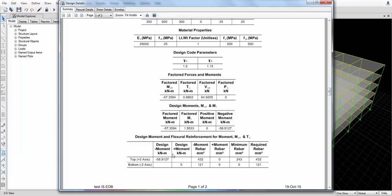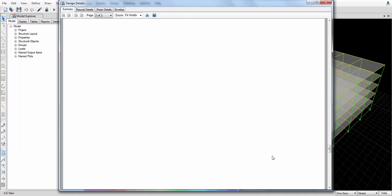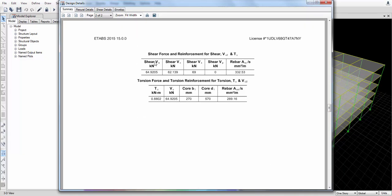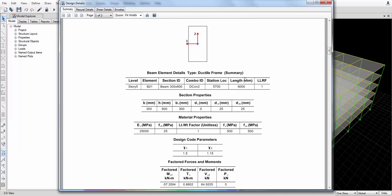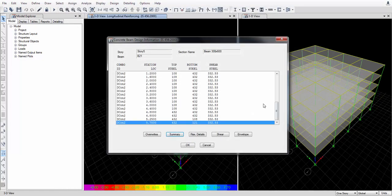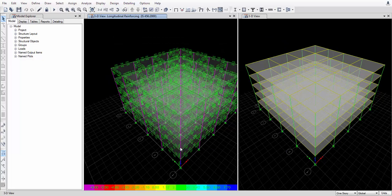The design moment is 58 kilonewton-meters; the required rear bar is 432 mm² at top and 121 mm² at bottom. For shear reinforcement, if it is passing the shear test you can provide minimum shear reinforcement. If the required value is greater than minimum, it is already checked — our beam is passing the test. Click OK.